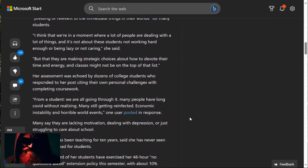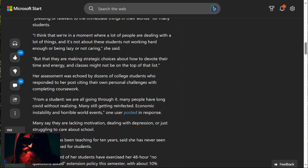Her assessment was echoed by dozens of college students who responded to her post citing their own personal challenges with completing coursework. From a student, we are all going through it. Many people have long health issues without realizing. Many still get issues as a result of those issues. These people are speaking nonsense, guys. These people are crazy.